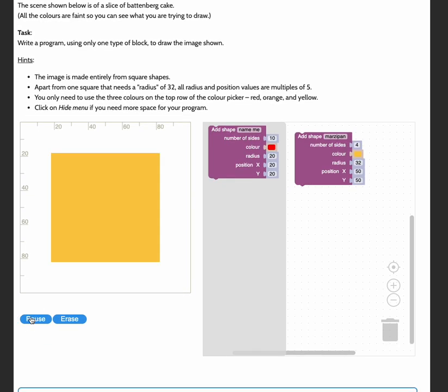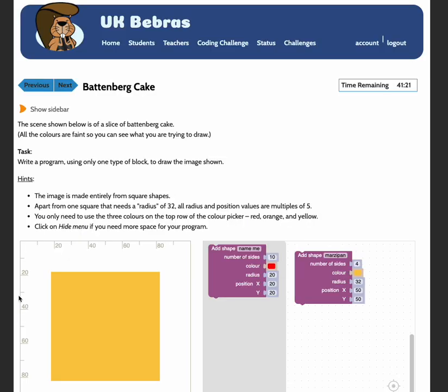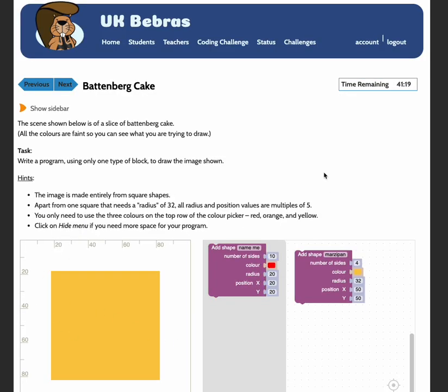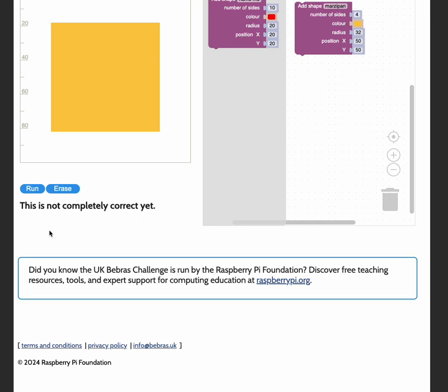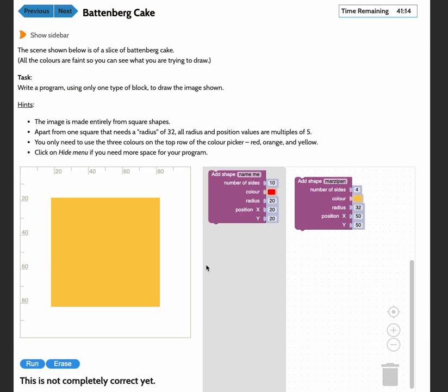So I'm just going to run that. Okay, and I've got my orange outline. So notice it says that this is not completely correct yet. That's perfectly fine. So I can carry on.